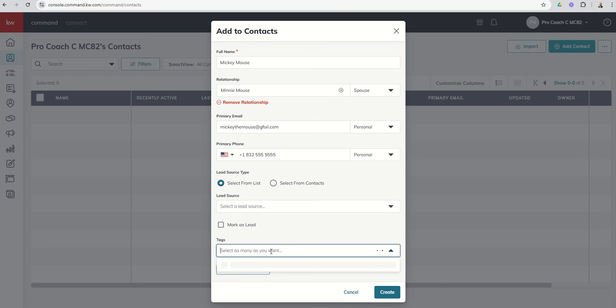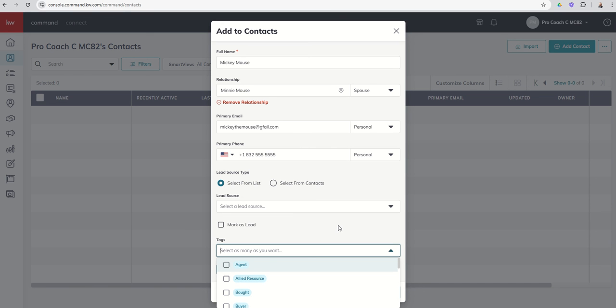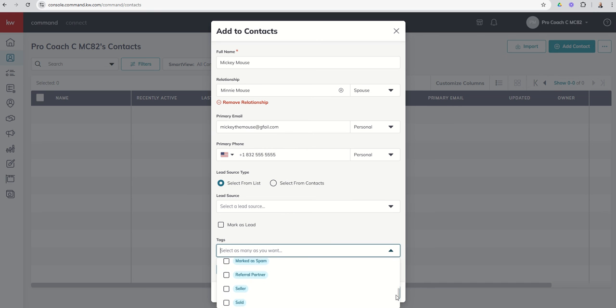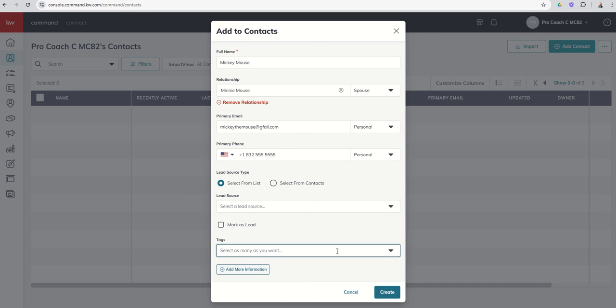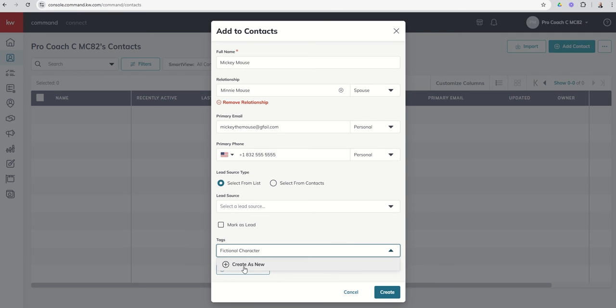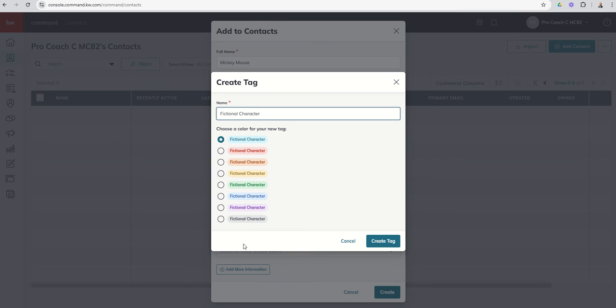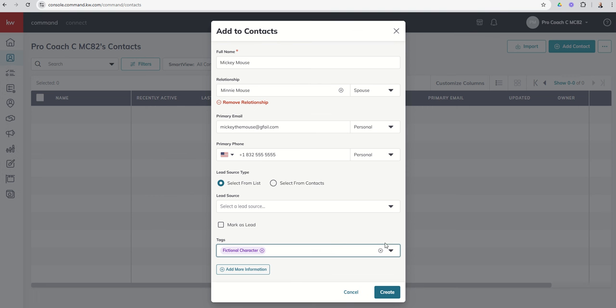From there, you can see we've got tags. This is a great way to classify individuals in our database. There's a healthy number of tags that are already in here as well. You can see those in the dropdown. You do have the ability to create custom tags. So I could just say fictional character is a tag I want to create for my database. Since it's not already there, I can create as new, select the color, let's go with good old purple and create that tag. Now that tag is available for future use for future contacts and will be applied to Mickey Mouse.